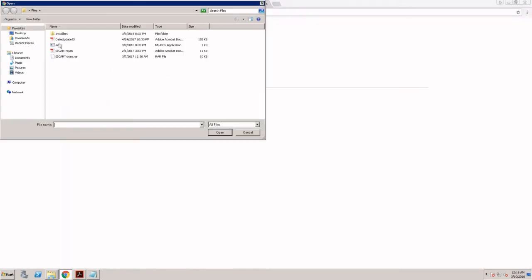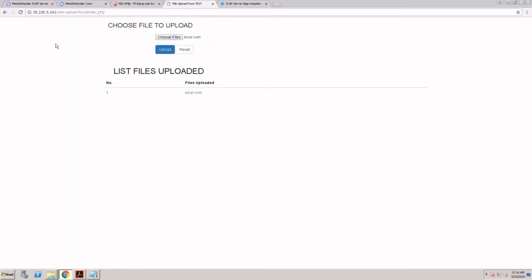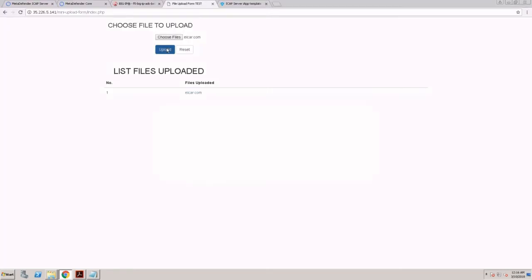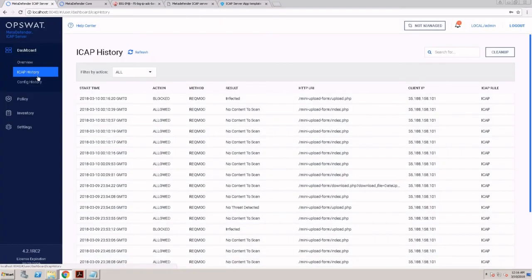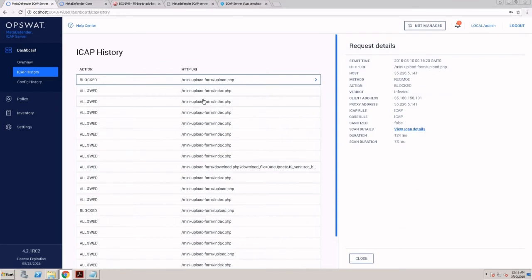We'll try to upload the same file again. When I'm trying to upload, I'm getting the message that the file was blocked and I can see the reason why it was blocked.